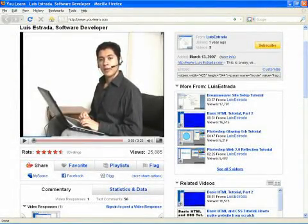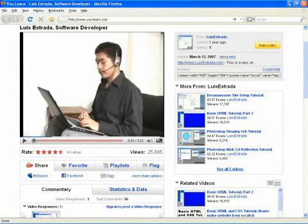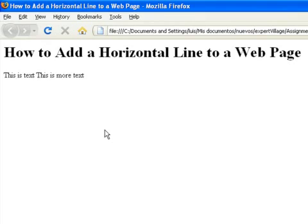Hello, my name is Luis Estrada, and I am a software developer. In this video, I will show you how to add a horizontal line to a web page.